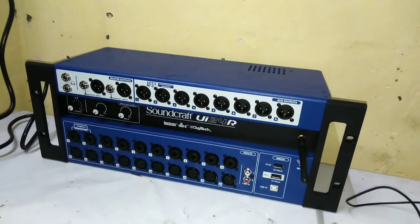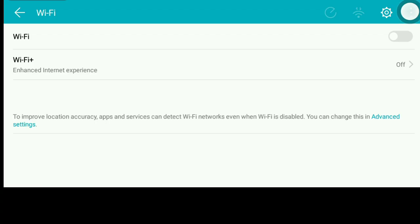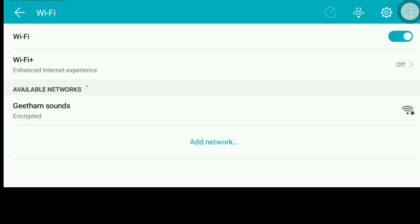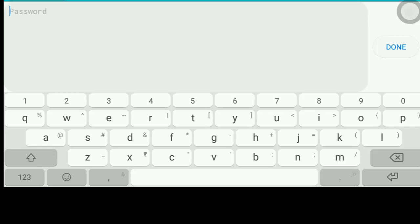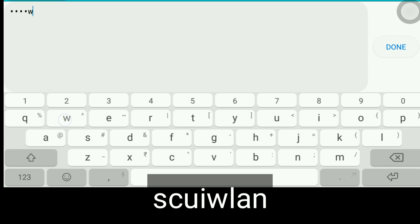We have a screen recording showing how the Wi-Fi is working. Let's view our mobile phone so we can use the Wi-Fi. The Wi-Fi network password is S-C-U-I-W-L-A-N, and the password is U-I-24.